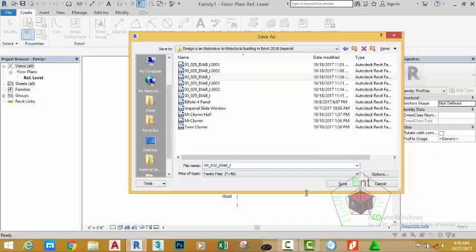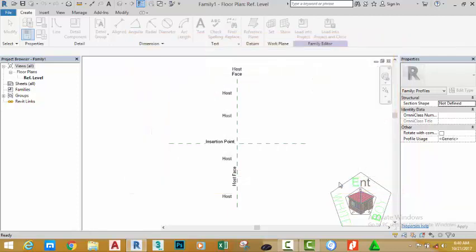Name this file 00_032_DIAB_I. Click the save button.